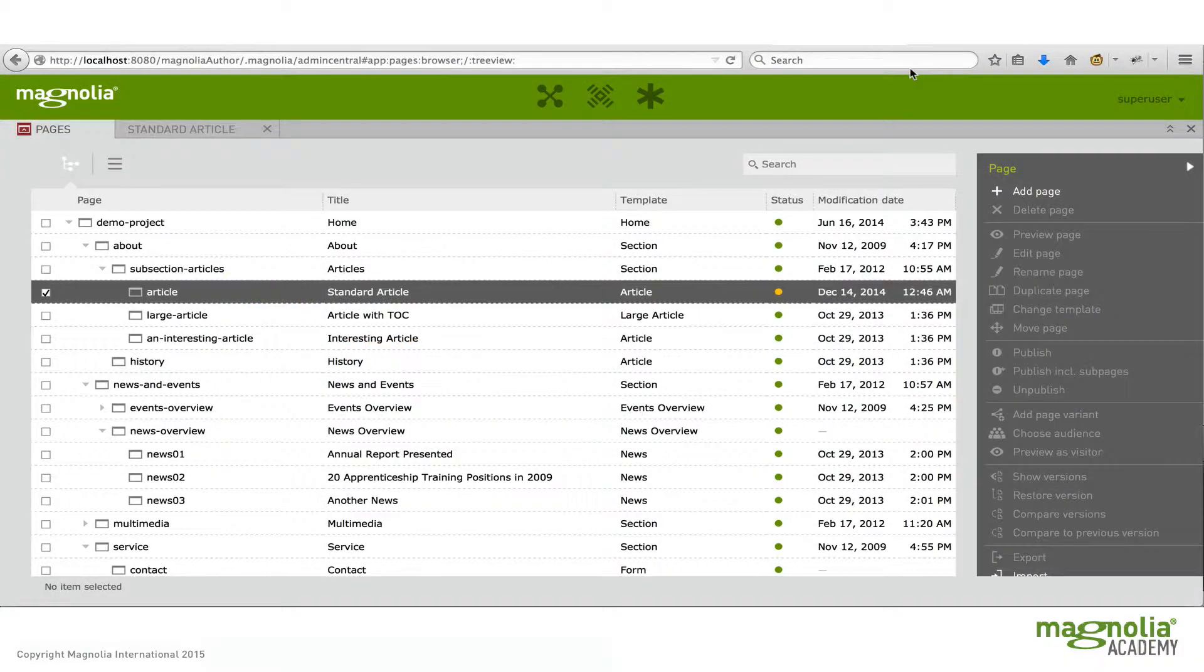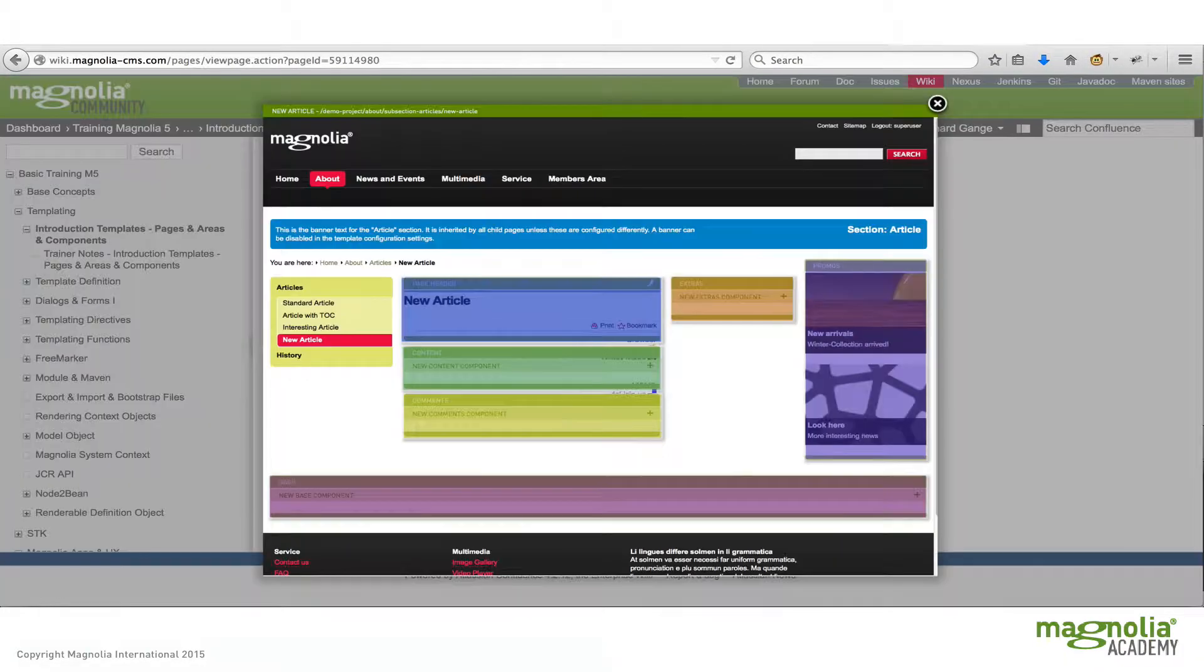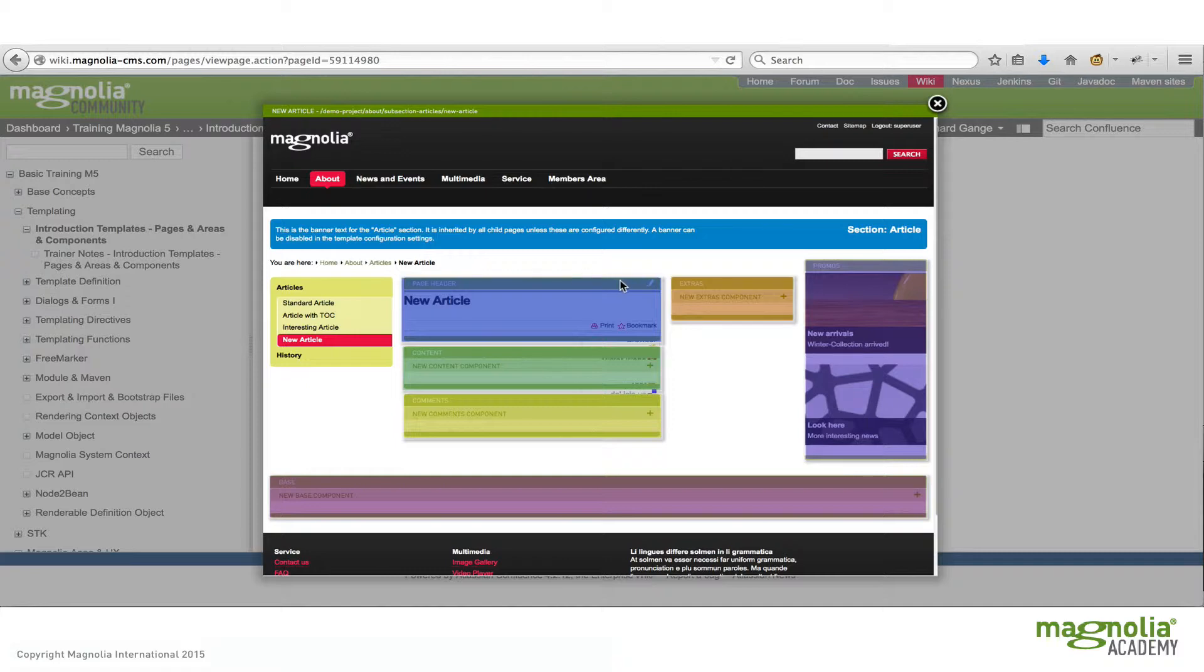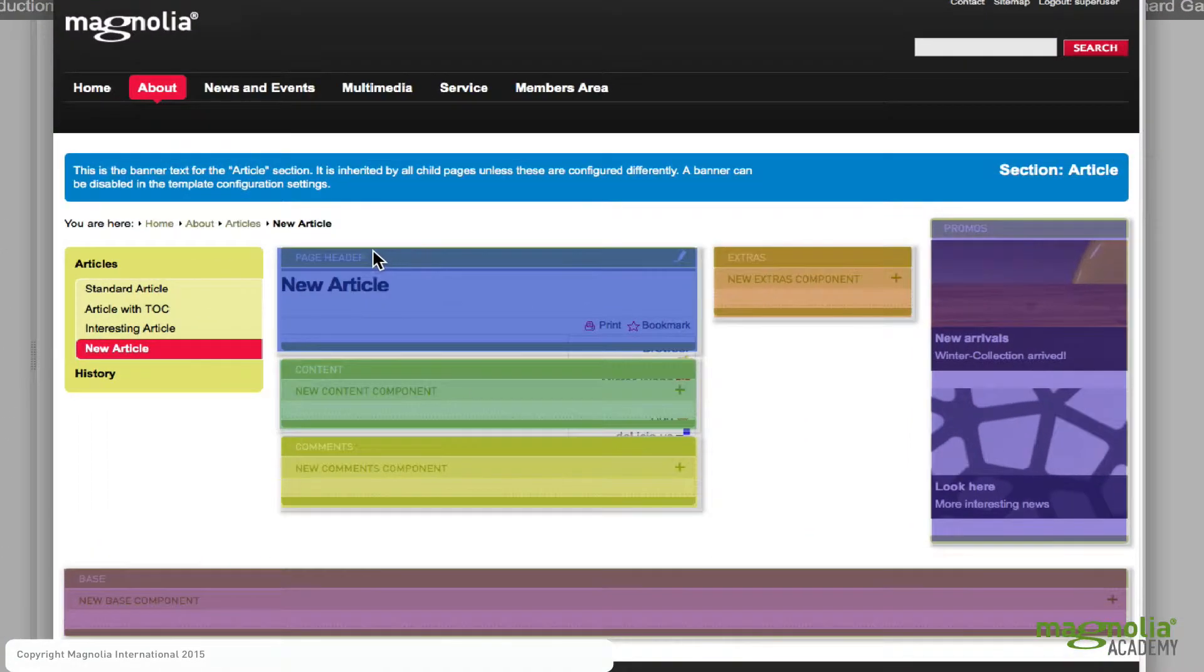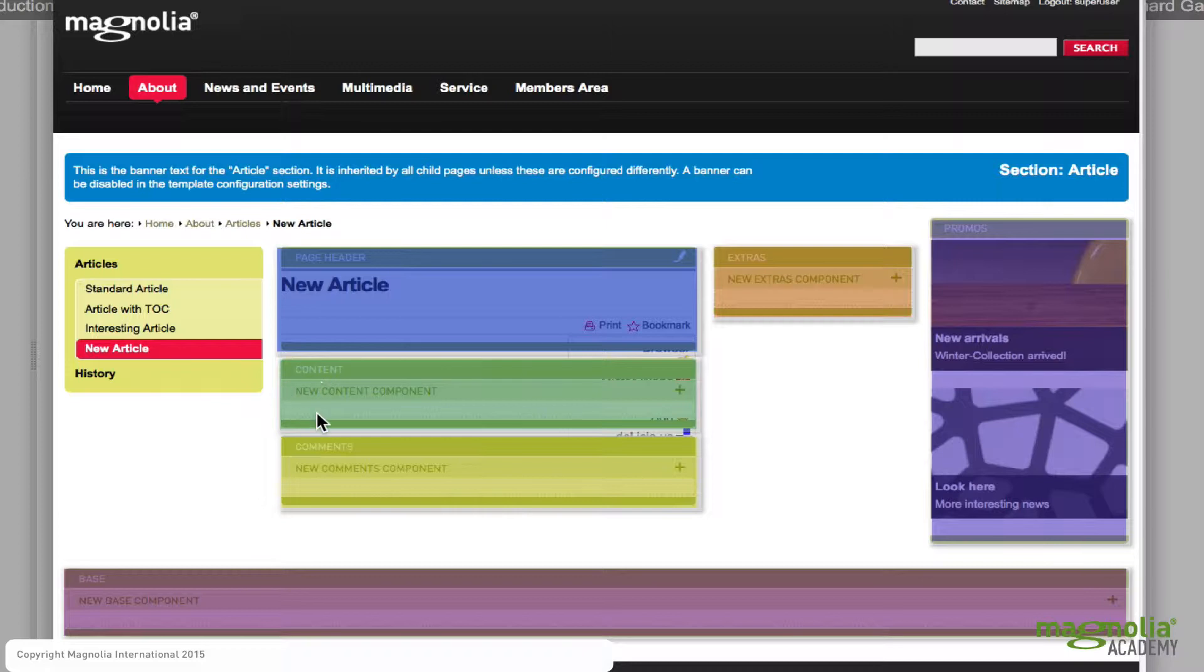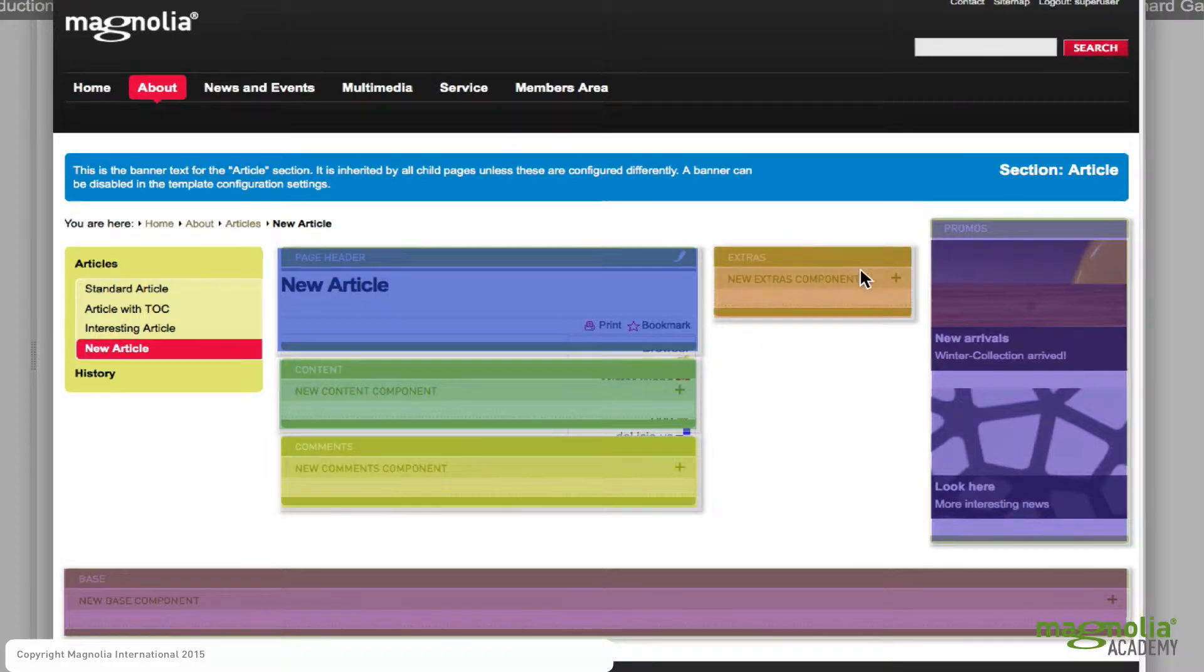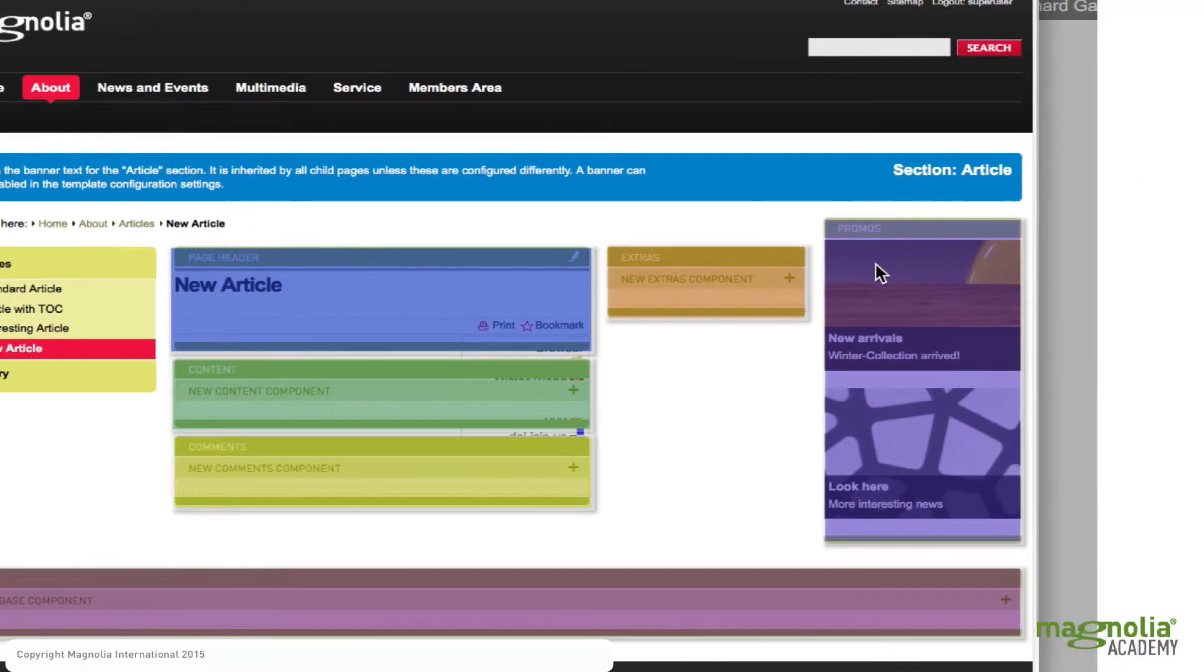So let me show you an example of that using a screenshot of a new article page. Here we can see we've defined a page header area here, content area here, and then comments, base, extras, and promos areas.